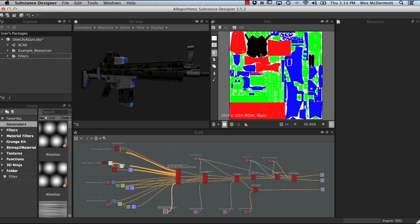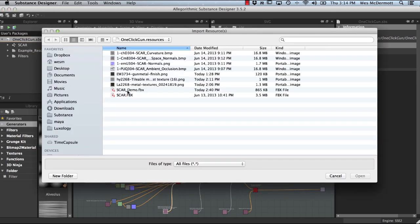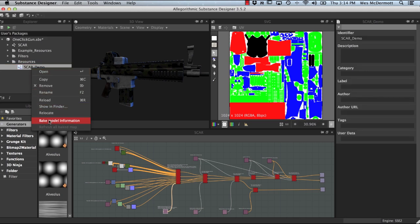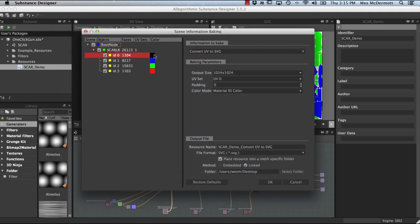Creating your own SVG node in Substance Designer for custom texturing is a very simple process. We'll come over to our Substance package and link in a 3D mesh — in this case, the scar-demo.fbx. Once opened, a resources folder is added to the package with the model visible. Right-clicking and going to Bake Model Information opens the scene information baking window. Substance Designer reads in the FBX and sees the four material IDs, and the material color has come across, making it extremely easy to extract that material color information for our SVG node.